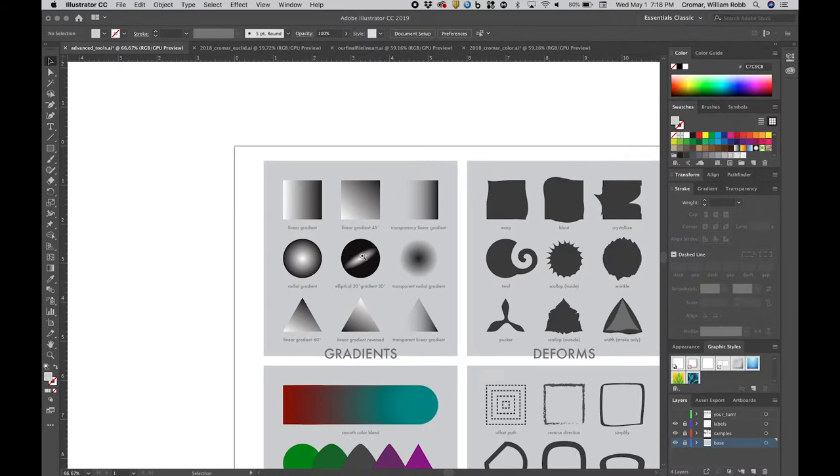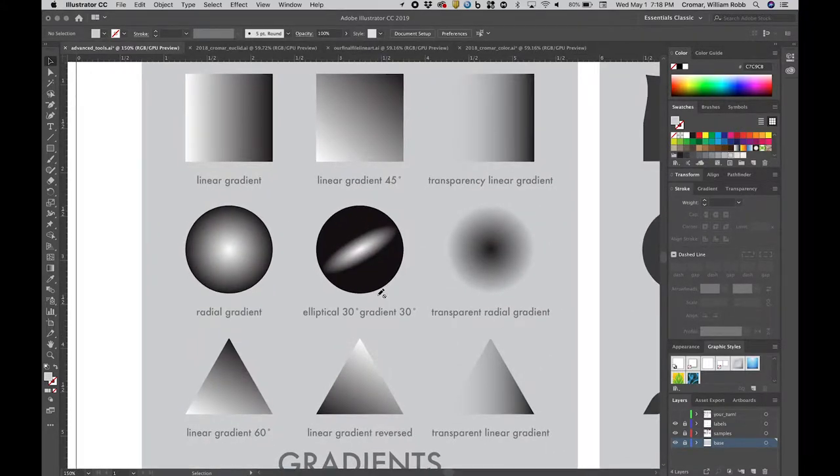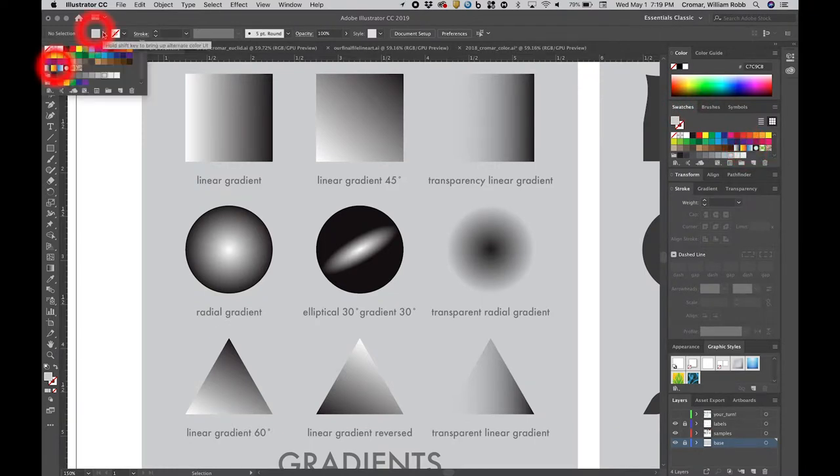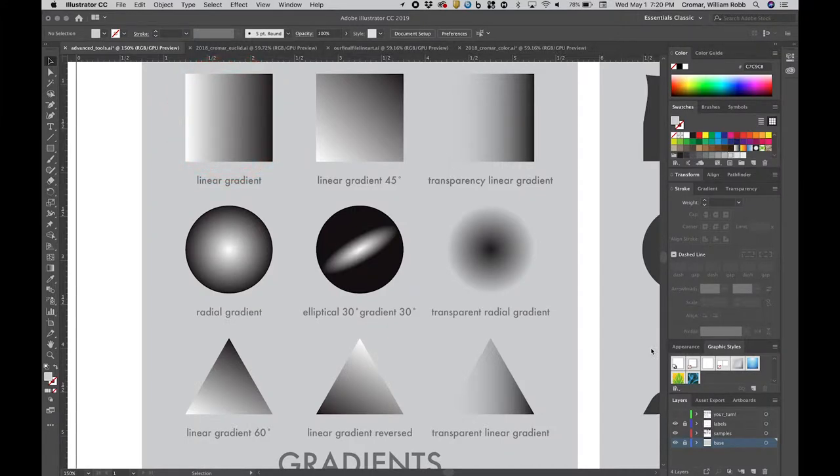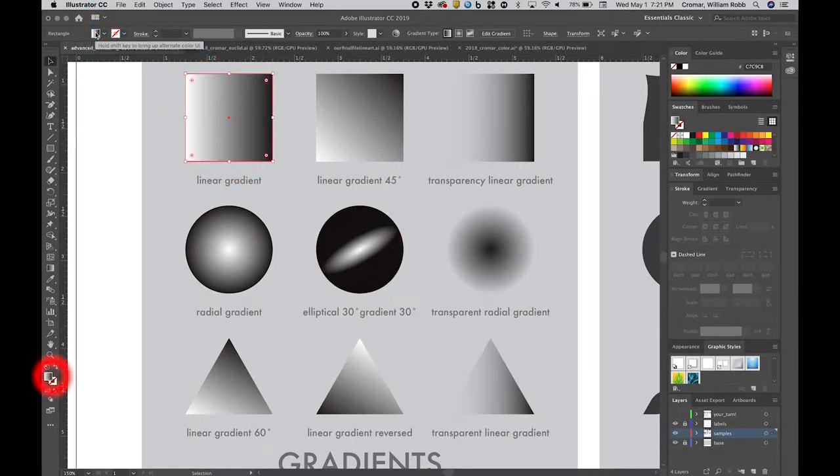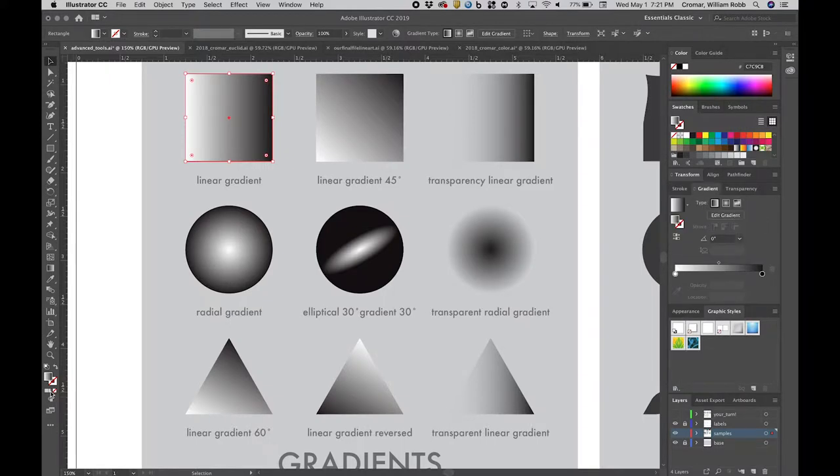Gradients are fills that contain a combination of more than one color. If you look in the swatches palette, you'll see a few default gradients. If we unlock the sample layer and select the square labeled linear gradient, we'll see a black and white gradient appear in the fill in the options bar, and also in the tool palette. Look just below the fill icon, and you'll see a little gradient icon next to the none icon. Click on that gradient icon to bring up the gradient palette.